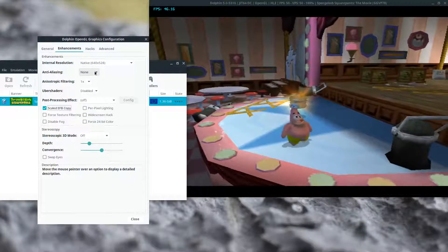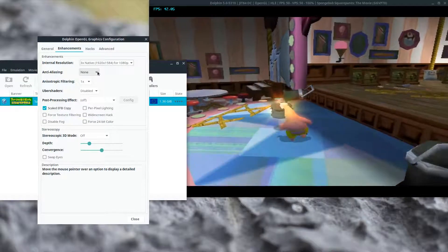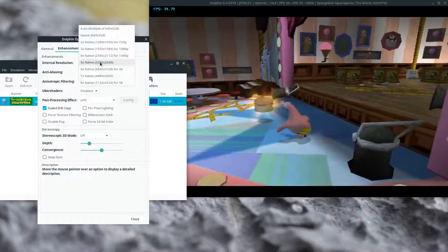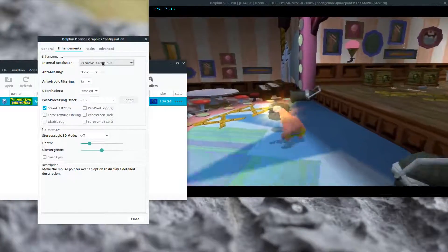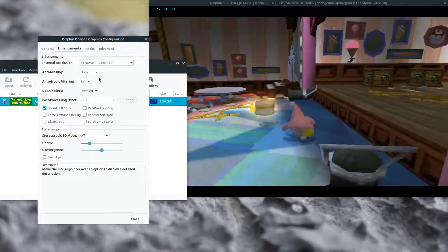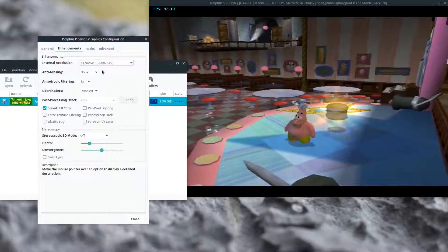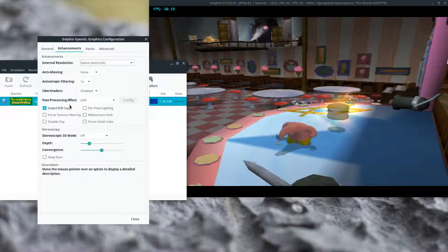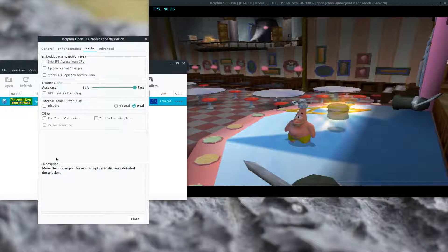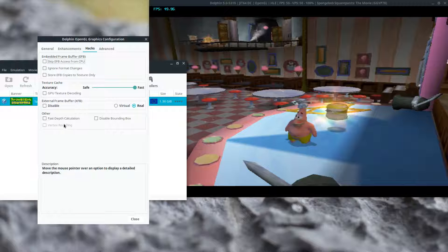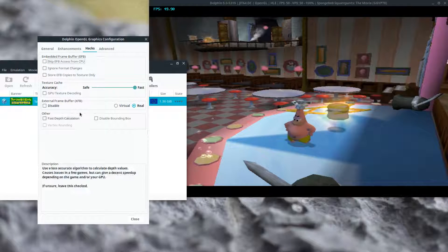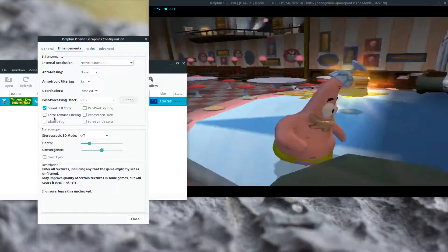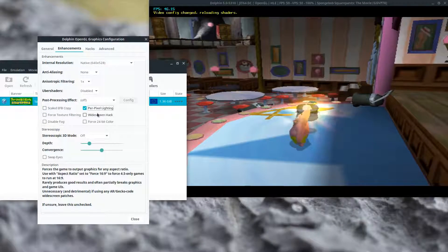Right. Scaled EFB copy at any resolution above native causes graphical issues. The same graphical issues. Scaled EFB copy has to be turned off. The same issue is had with vertex rounding. I don't know why they both share this one issue. Turn this off.